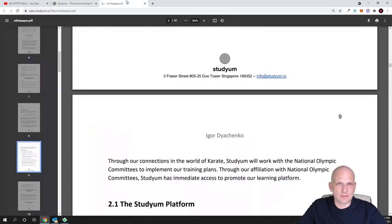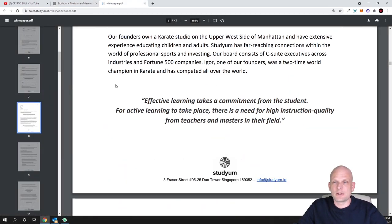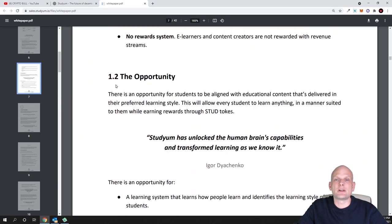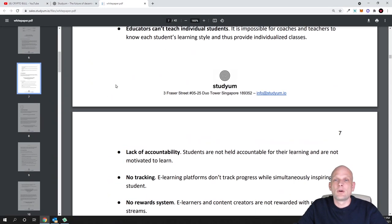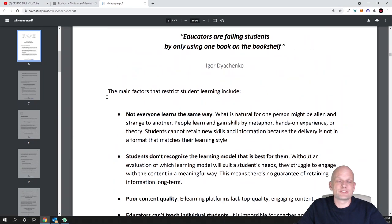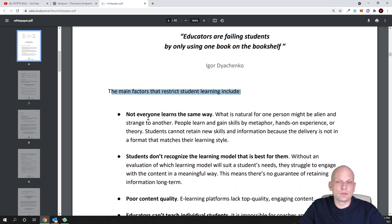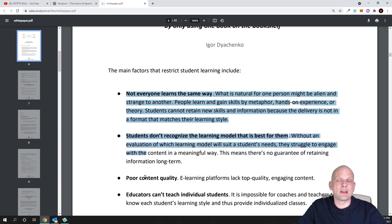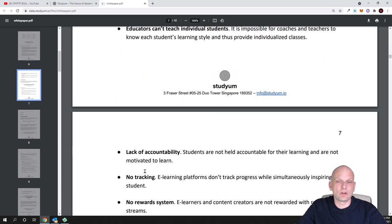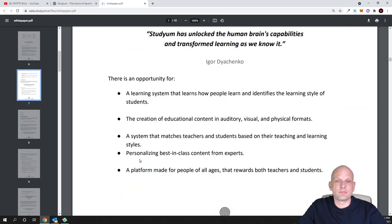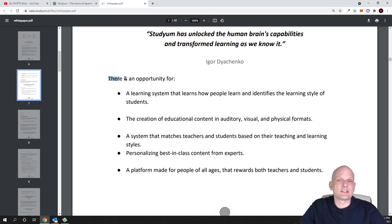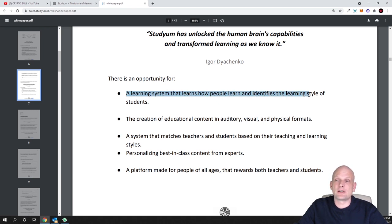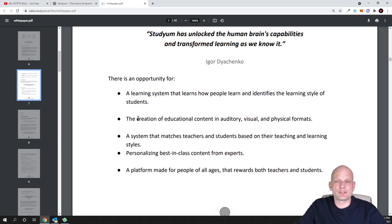By the way, I was reading the white paper. In the white paper there are the main factors that restrict students from learning - different things that they are actually solving. If you are interested for more on how this platform is different, there is an opportunity for learning systems that learn how people learn and identify the learning style of students to the creation of educational content.